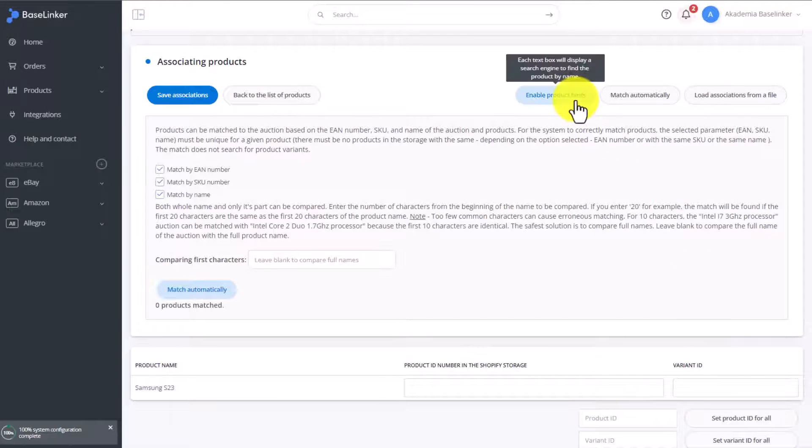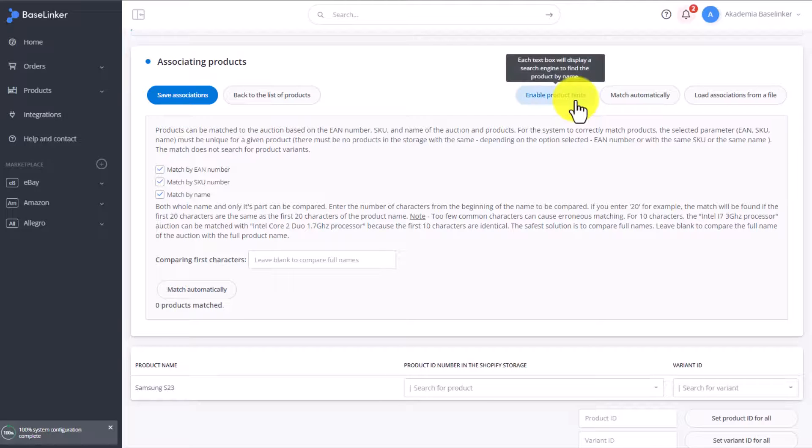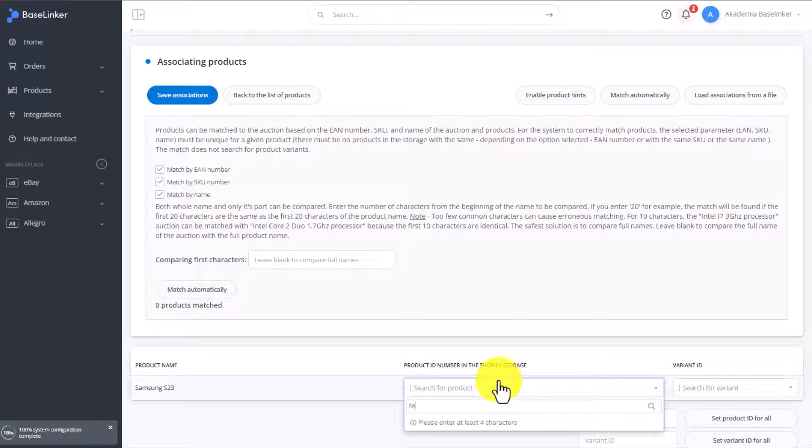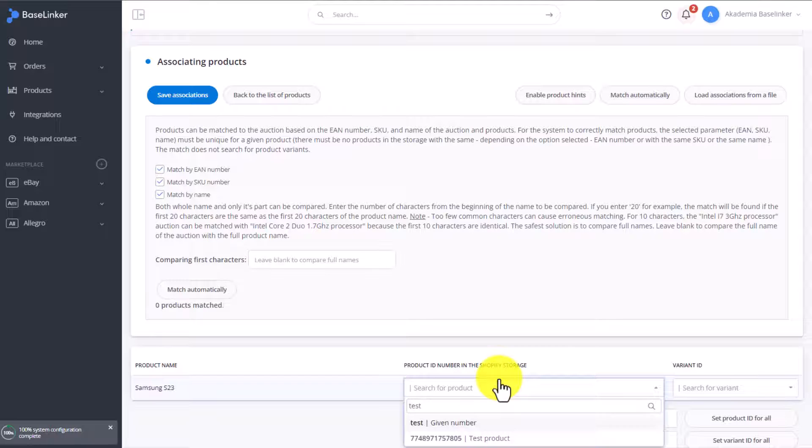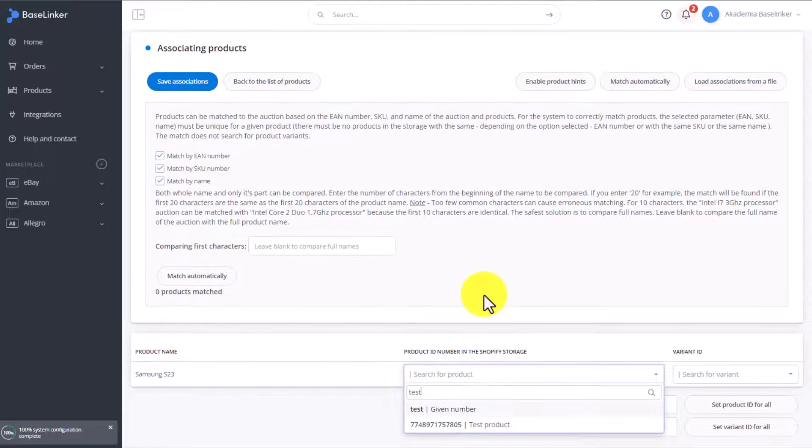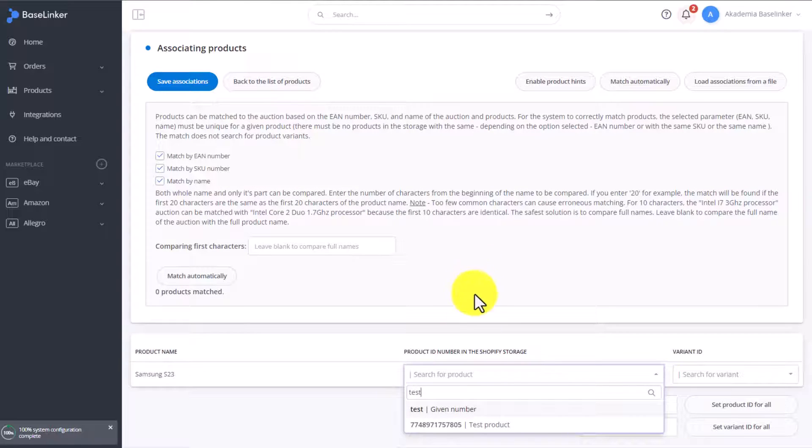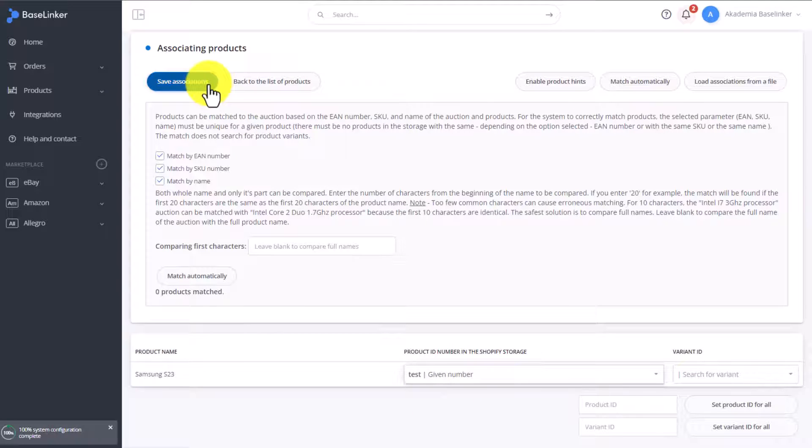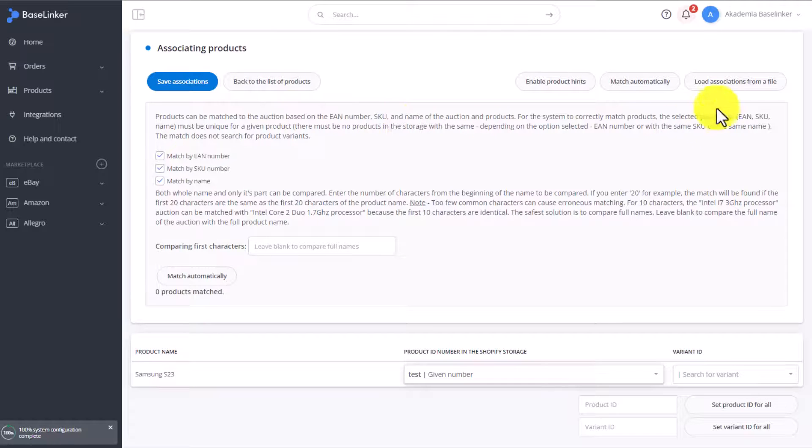The next of the methods is a hint. If we select Enable Product Hints, we can type the product name in here, which will be automatically found in the store, and we can simply select the correct item from the drop-down list. Then click Save Associations, and this will also save this connection.